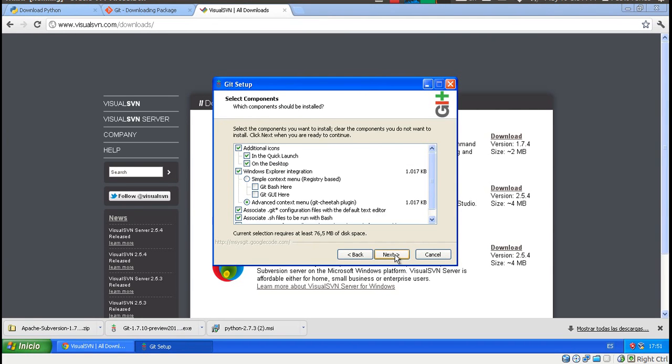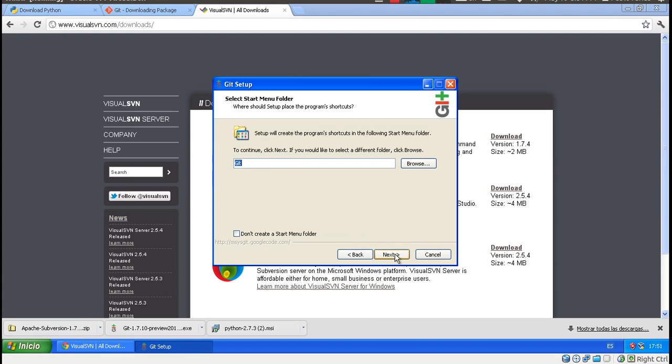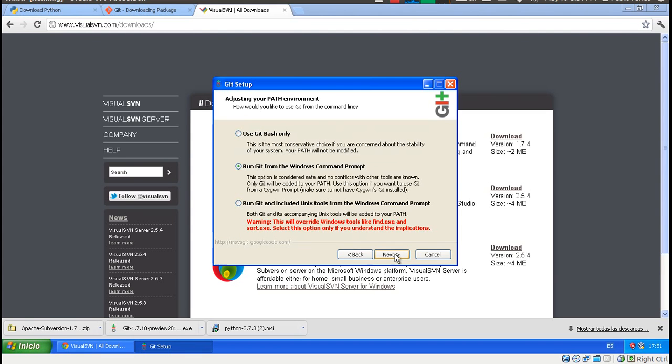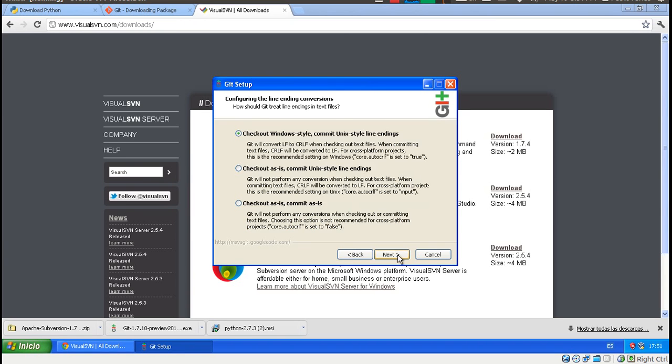Just press next in all the options. Except for this one, just make sure that you've selected the one in the middle because we want to run Git from the terminal. Next, next.